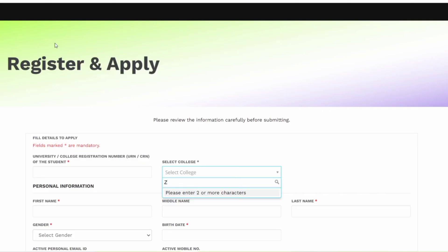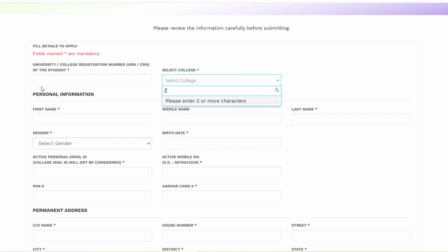After you click on that link, you will be getting to this kind of page. Here you have to enter your university or college registration number. Here you have to enter the name of your college and it will automatically fetch the college, and you can select the college.